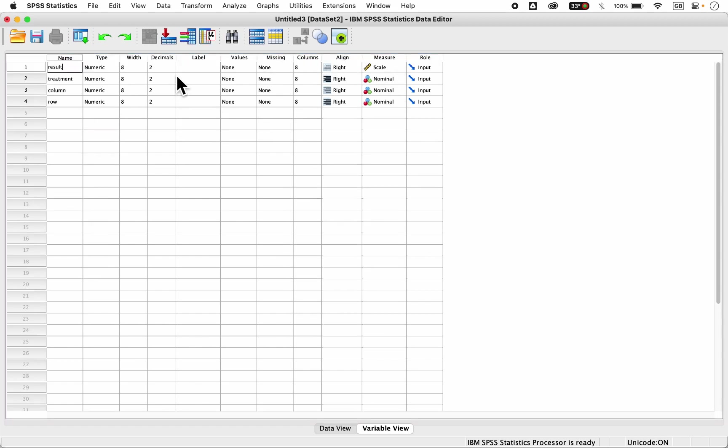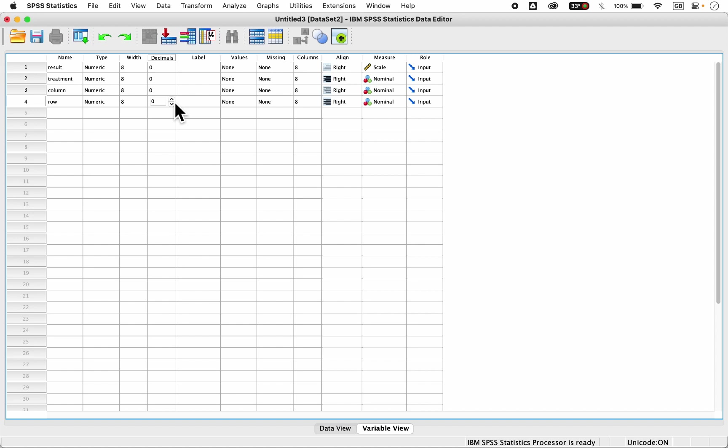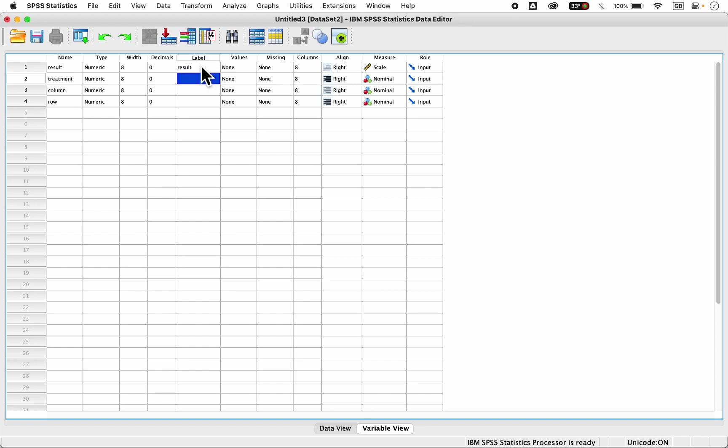You can decide to reduce the decimals to maybe zero, number of decimal places, since in the original data, we don't have any decimal places. And if you like, you can leave it, your output will still be the same. So let's say my label is results. Kindly check our video on the variable attributes explained, so you'd understand what I'm doing should you not know what I'm doing.